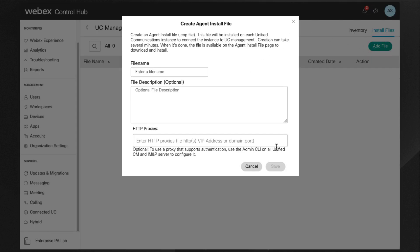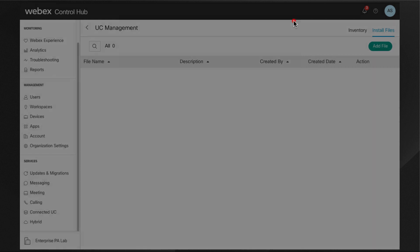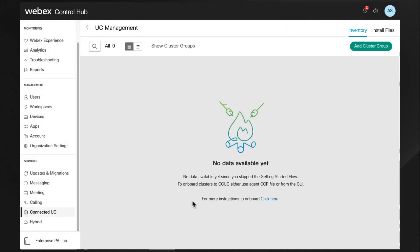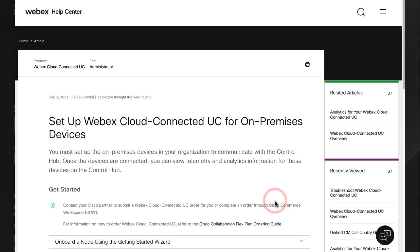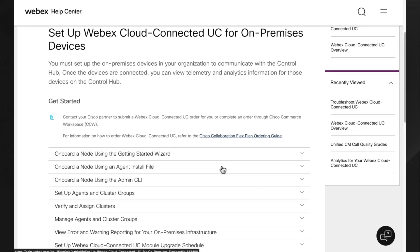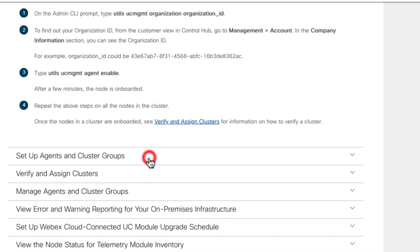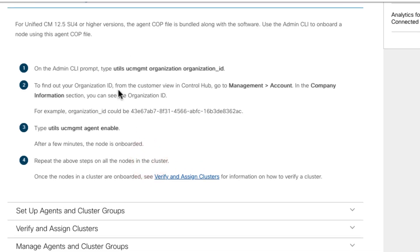I'm going to close this window and from this other page, I'm going to launch the documentation in Help Center and expand the onboarding procedure via CLI. We only need to provide the organization ID and enable the service. If required, a proxy.